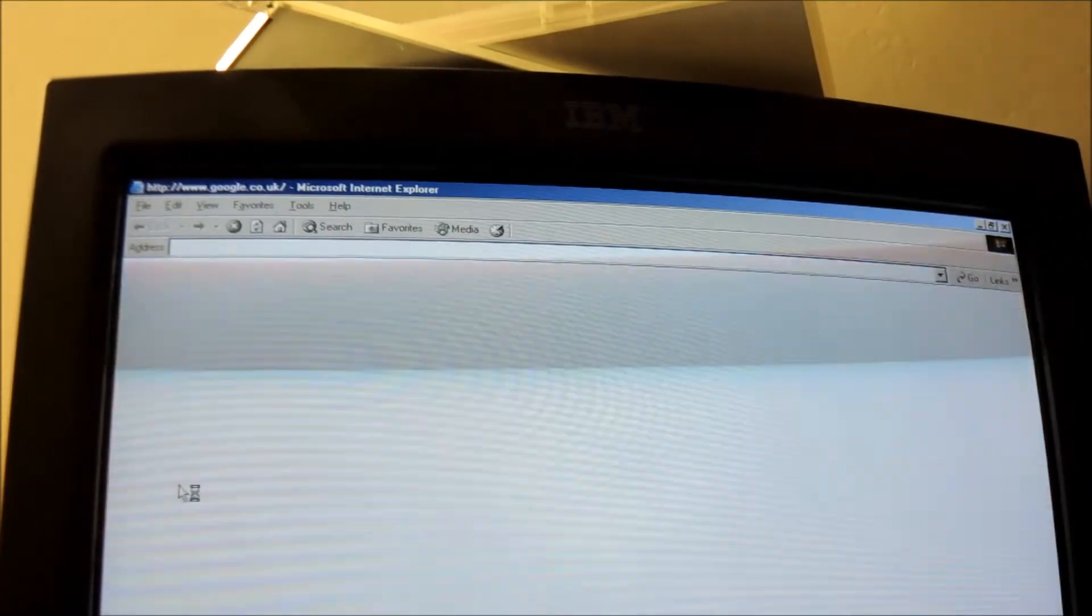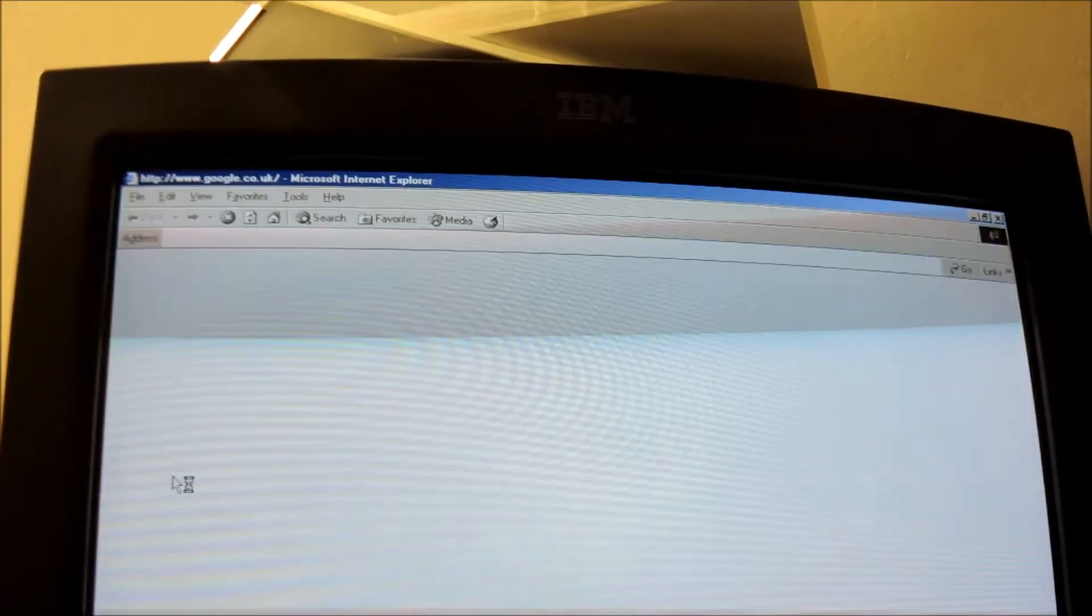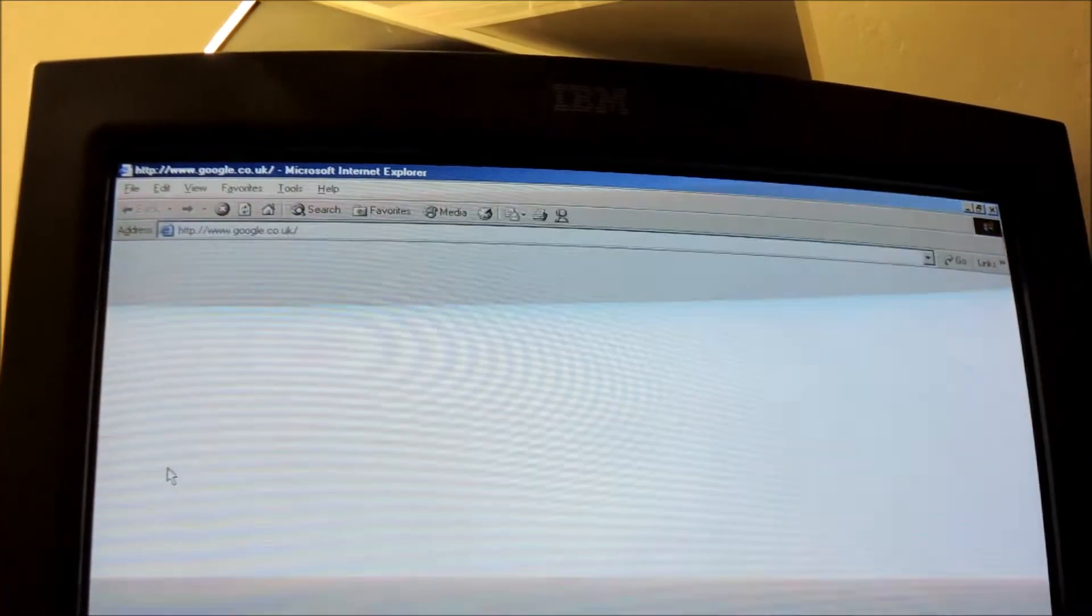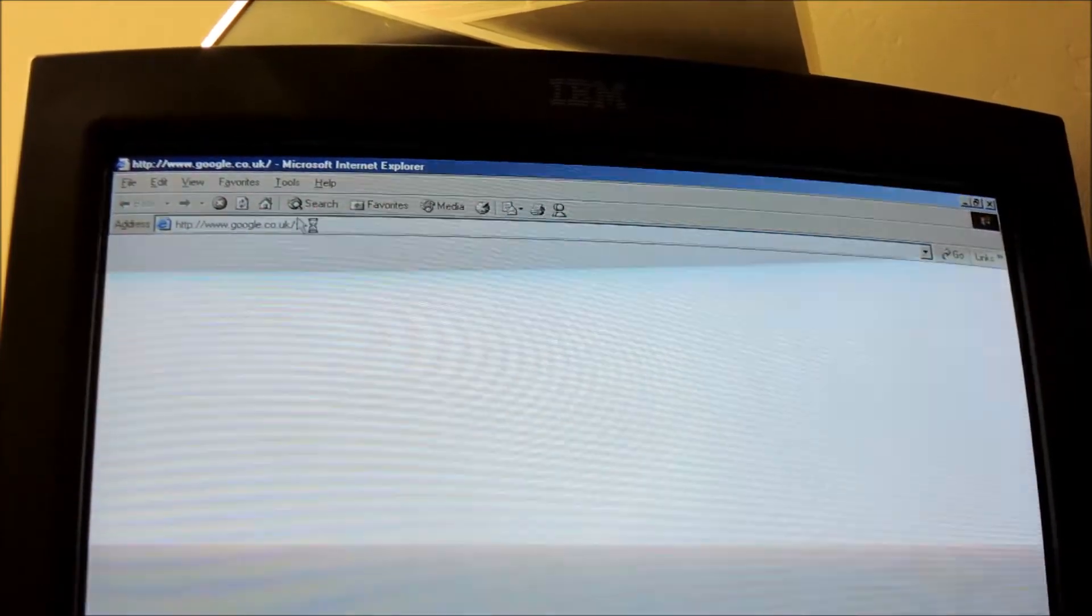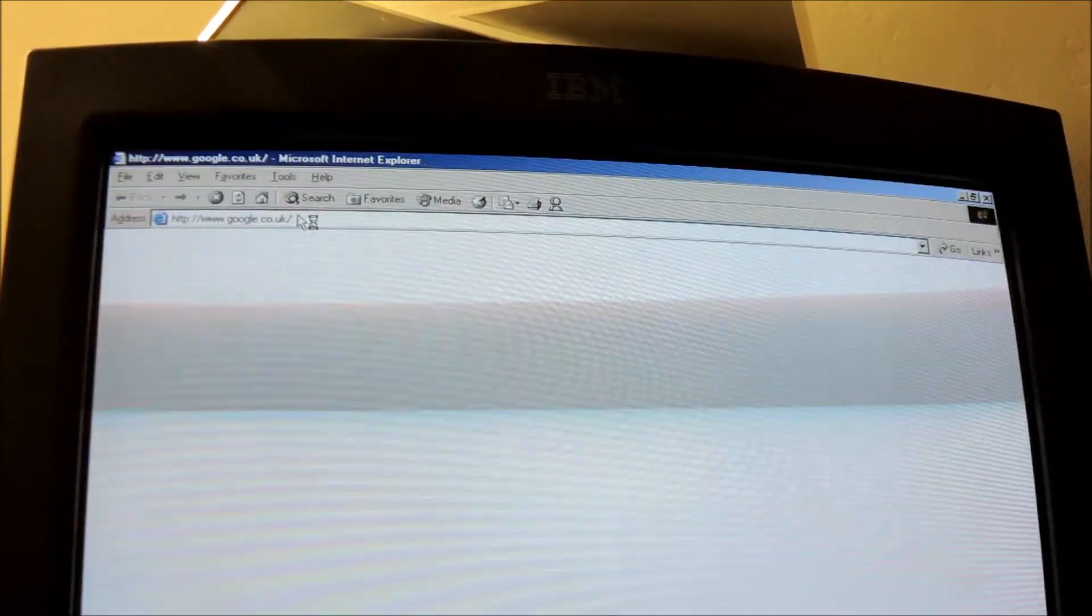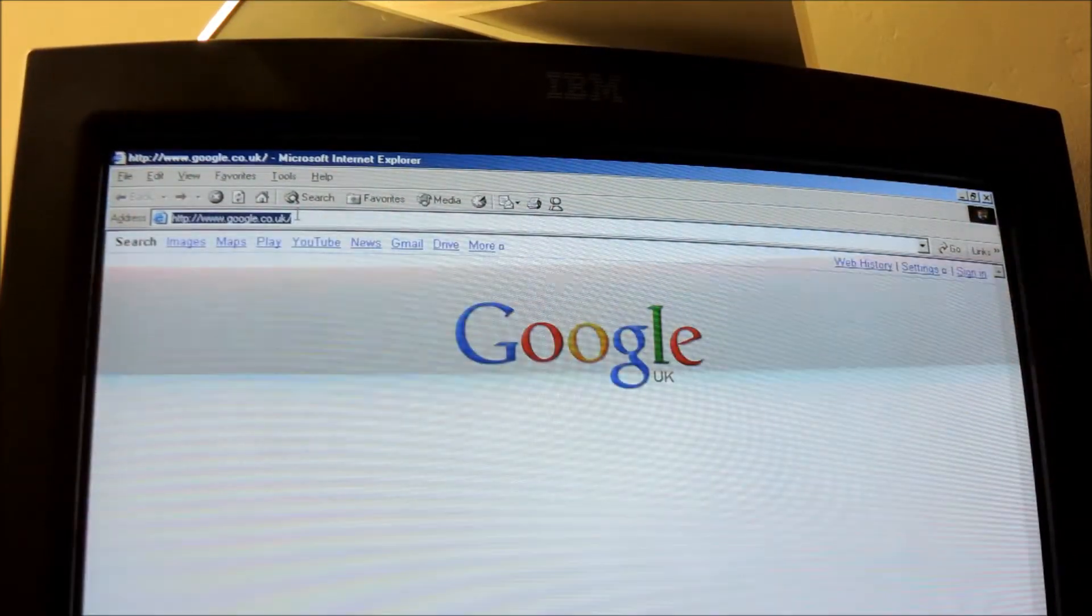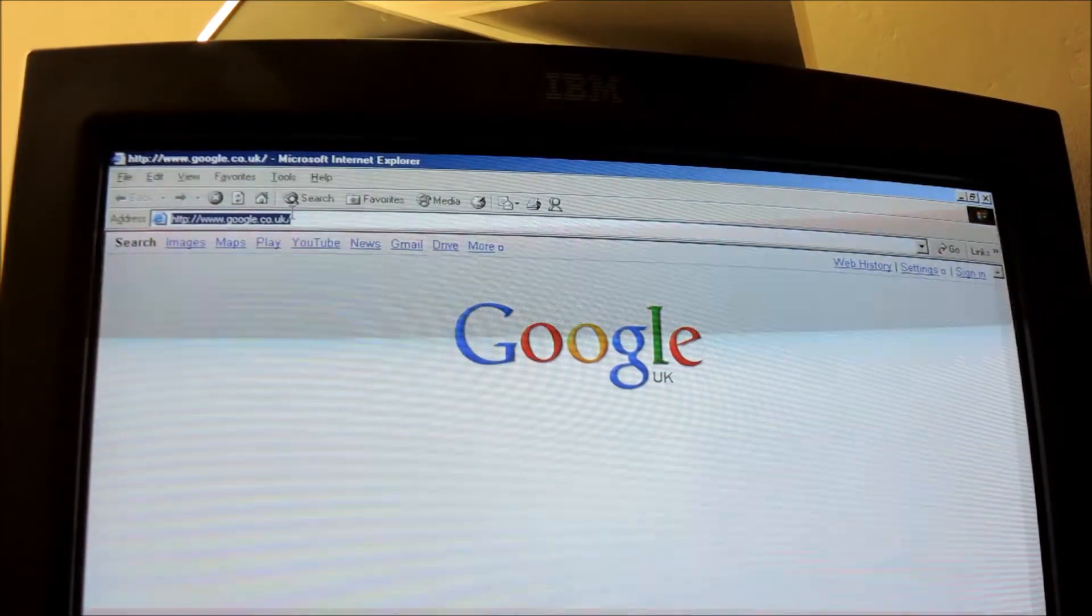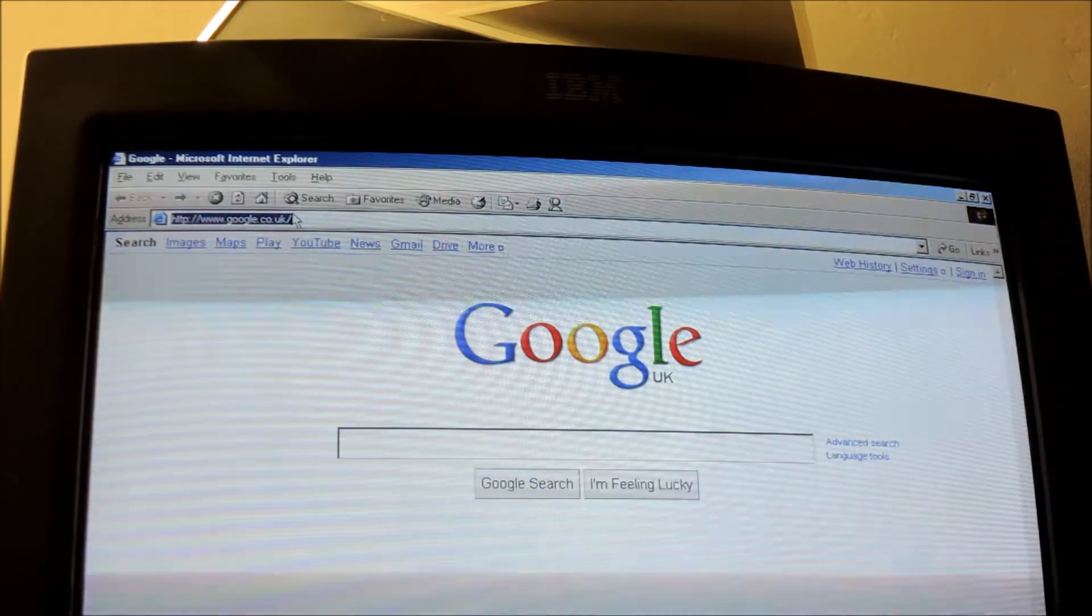Perhaps go on some not-so-graphical websites. I mean it's got Google as the homepage - let's go on the BBC again.